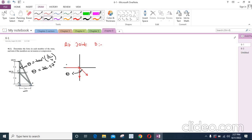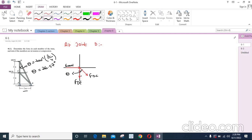This force is the 600 Newton force. Let's call this one FDC and this force is FDE. I have assumed the direction of these two forces as tension forces, so they are directed outwards. These assumed directions could be wrong — if we get a negative answer, it means the assumed direction is wrong.